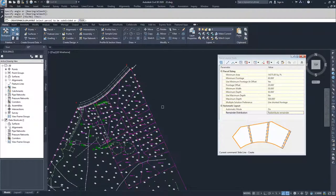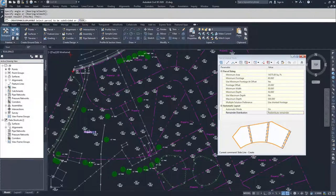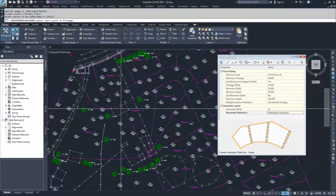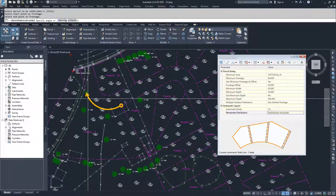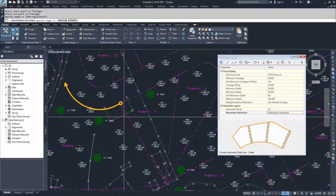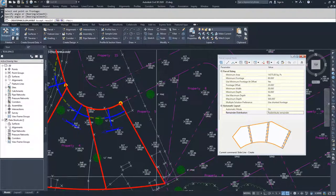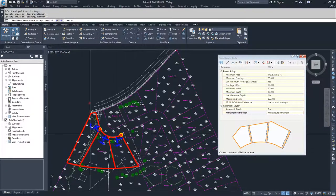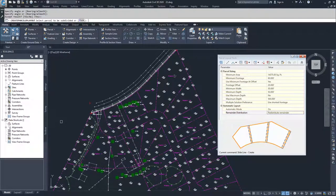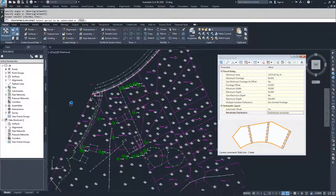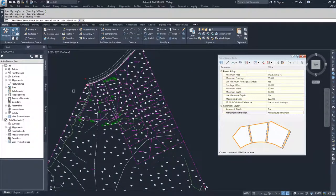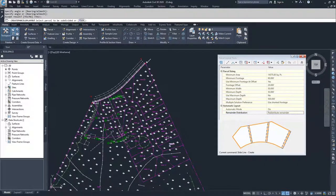I'm going to do one last slide line create to subdivide this property. I'll use the frontage from this point returning around to the end of this curve, and I'll specify my angle from that point to my swing line point. It gives me three more parcels, and I'll hit enter to accept those. We have now used swing line and slide line to subdivide this single parcel into multiple smaller parcels.